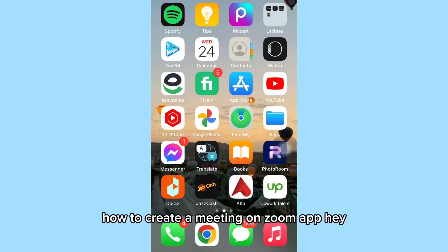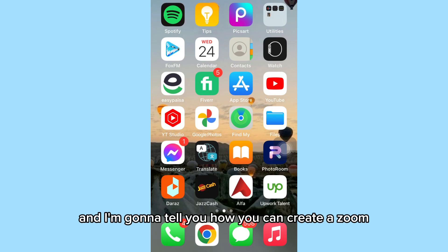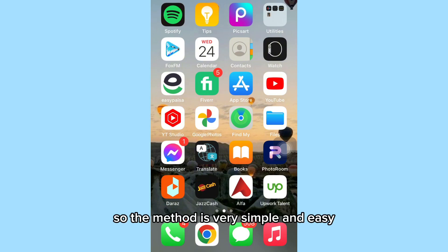How to create a meeting on Zoom app. Hey, welcome back, this is me Ustra, and I'm gonna tell you how you can create a Zoom meeting on your Zoom app. The method is very simple and easy.